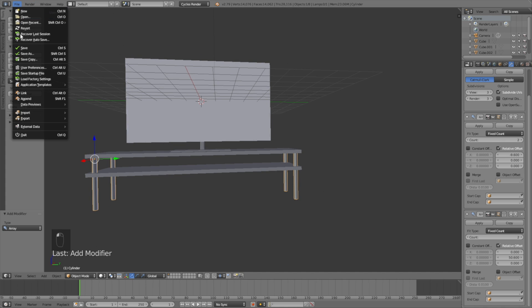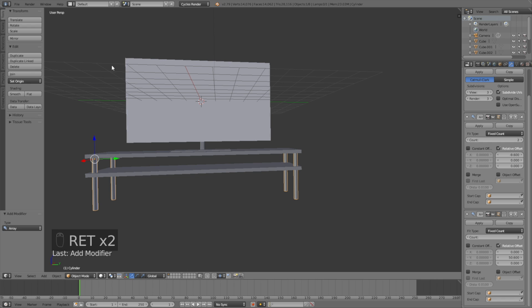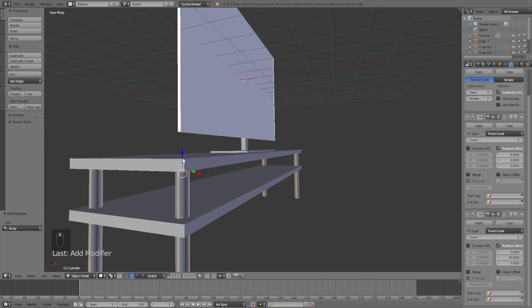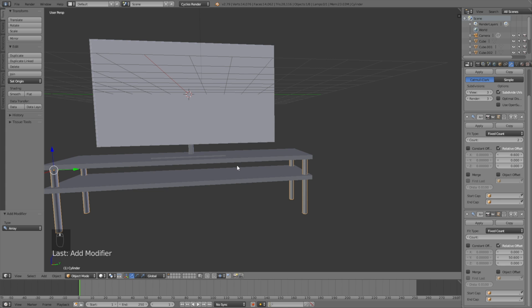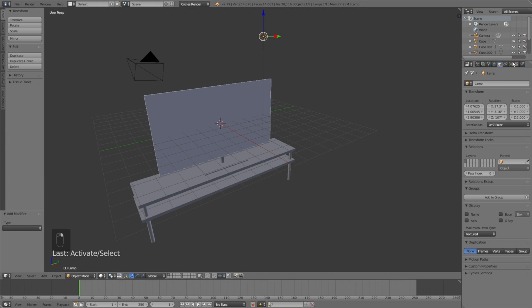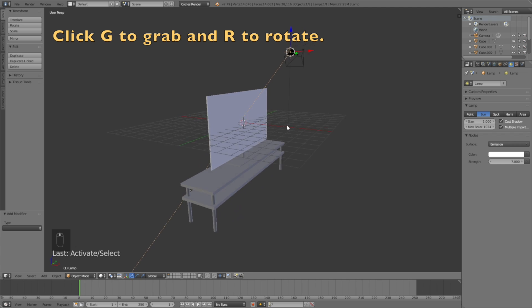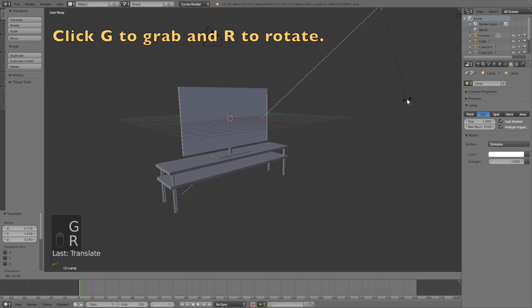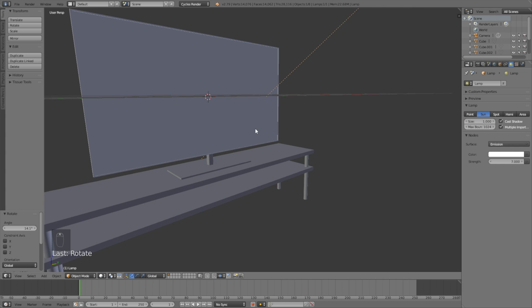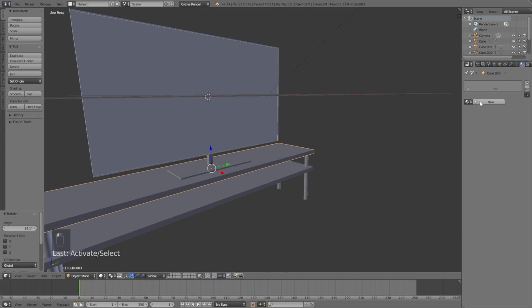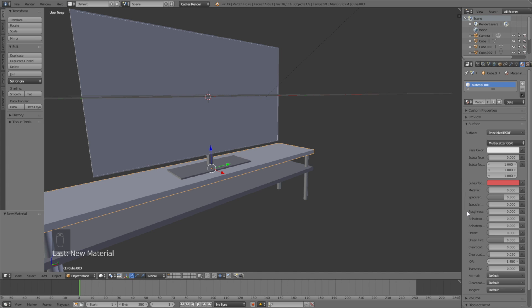Let's save the file and make a new one. Now we can get into the materials, the lighting, and the screen. Start with the lighting: select the lamp, change it to a sun, change the size to 1, and change the strength to 7. Click G to grab the sun and R to rotate it. Then select the table, go into the materials, make a new material, and change it to the Principled Shader.